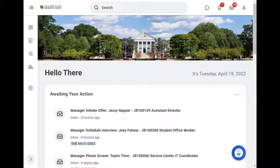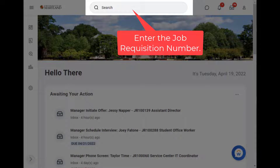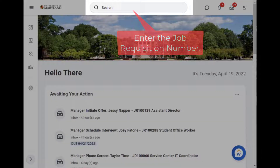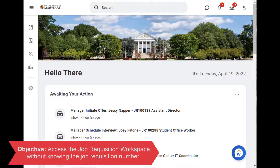Martha wants to see more information about one of her open job requisitions. To do this, she can enter the job requisition number in the search bar. However, what if Martha doesn't know it?